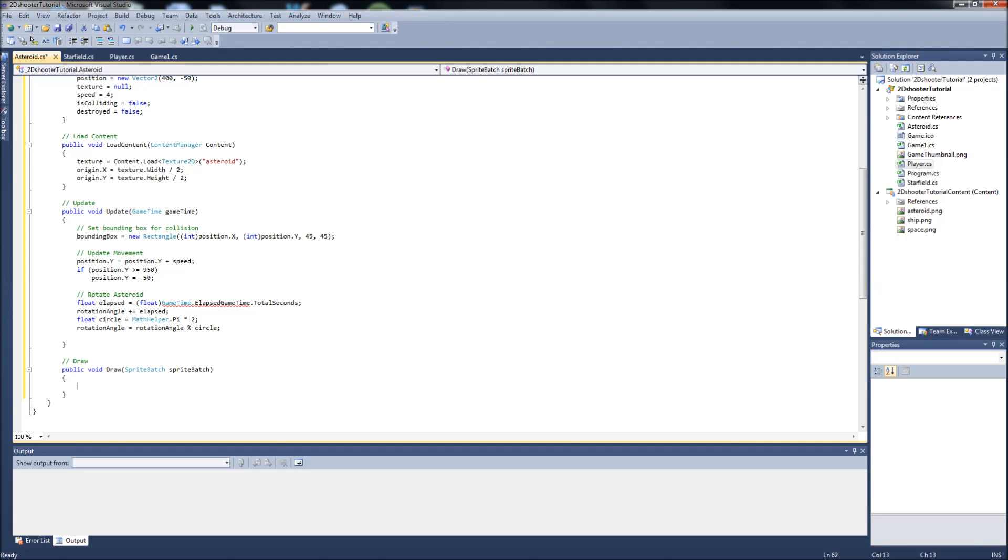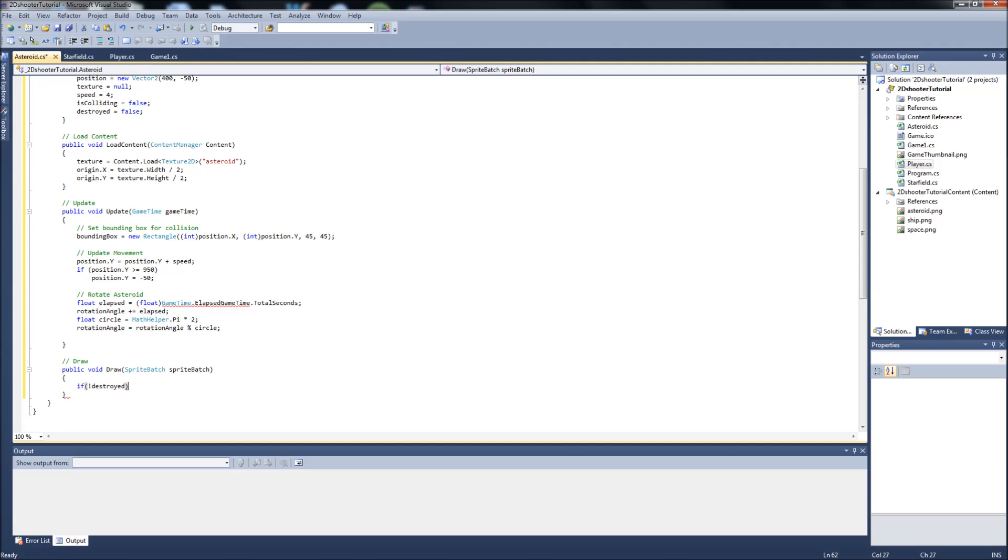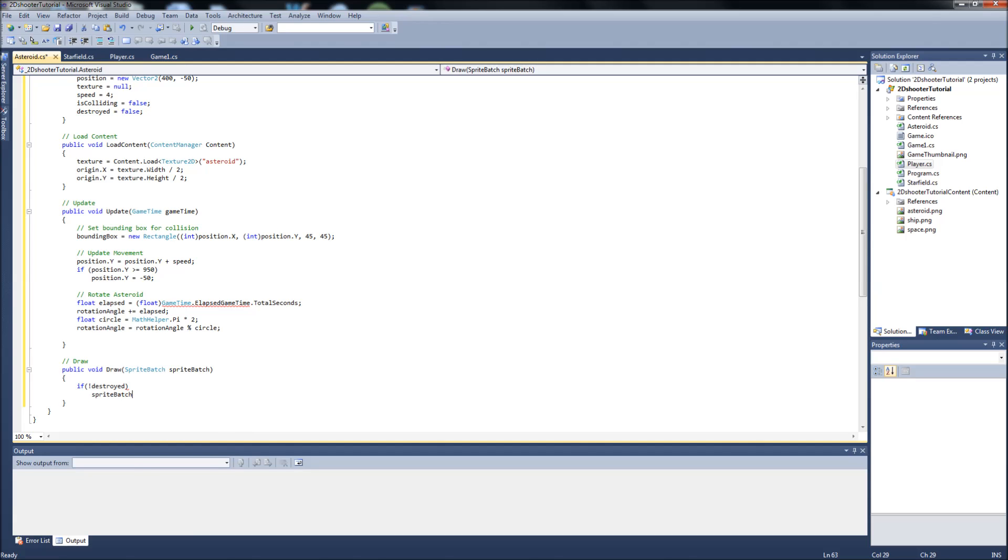And what we're going to do is we're going to say if not destroyed, so if the asteroid has not been destroyed by a ship or a bullet or something like that, then we will draw it. So what happens is when the asteroid is destroyed, it will not draw it anymore. So if not destroyed, it'll be sprite batch.draw.